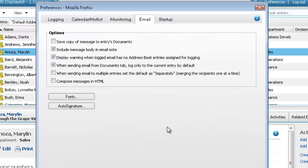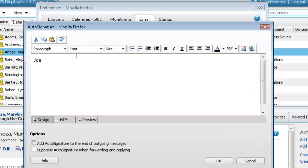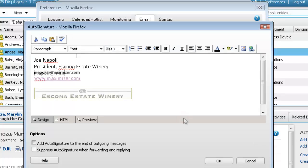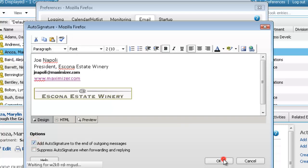To set up a personalized signature, click Auto Signature. You can add text with formatting, hyperlinks, and images to the signature. Select Add Auto Signature to the end of outgoing messages and click OK.